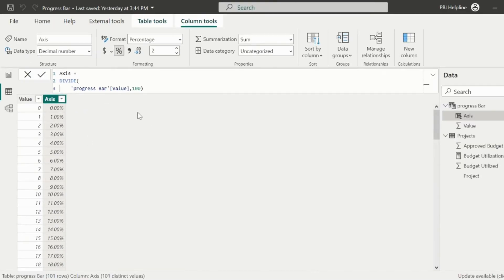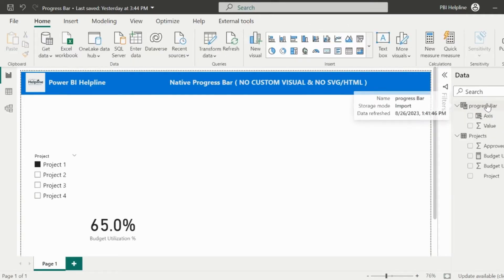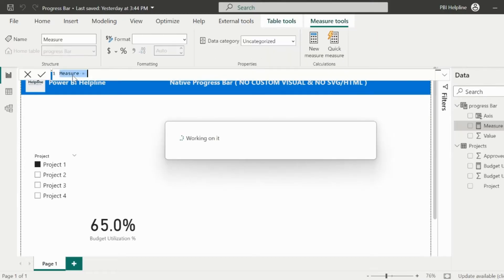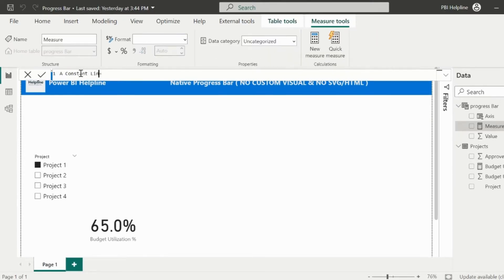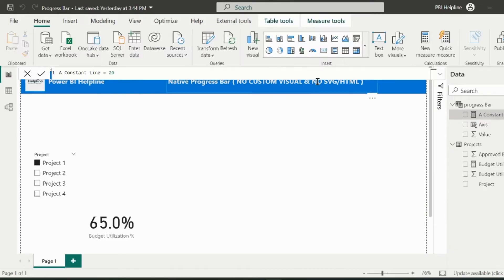Before I start creating my visuals, I need to create a few small measures. And my first measure is nothing but a constant line. In this example, I will use the line with value 20. If you are confused, then let me start creating the visual in parallel, so that you will understand all the measures.